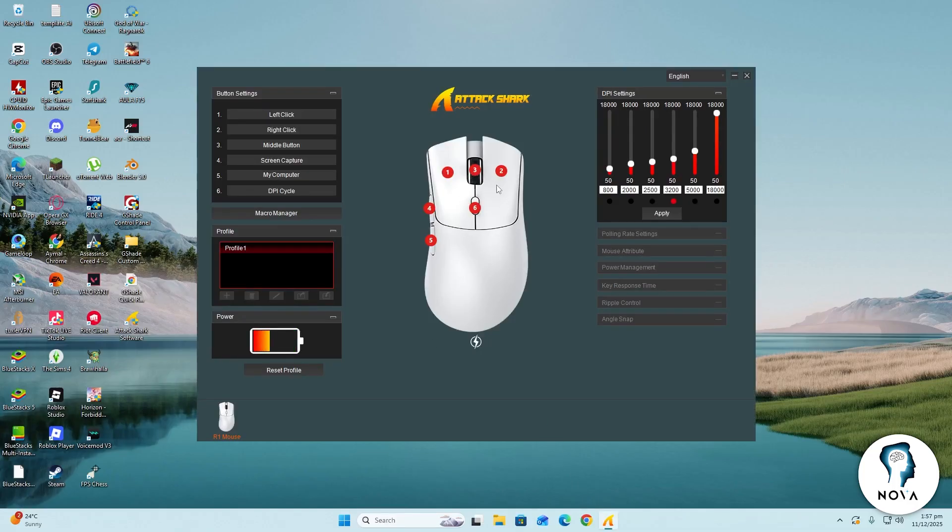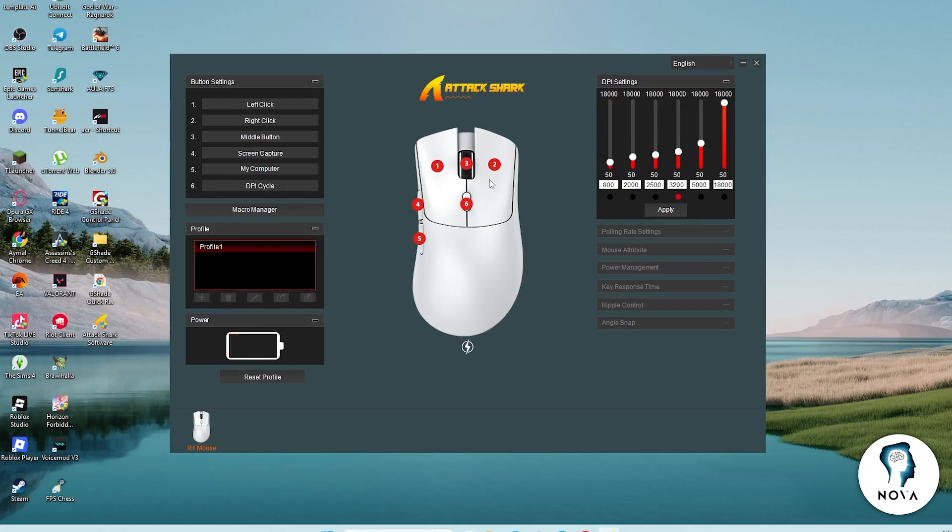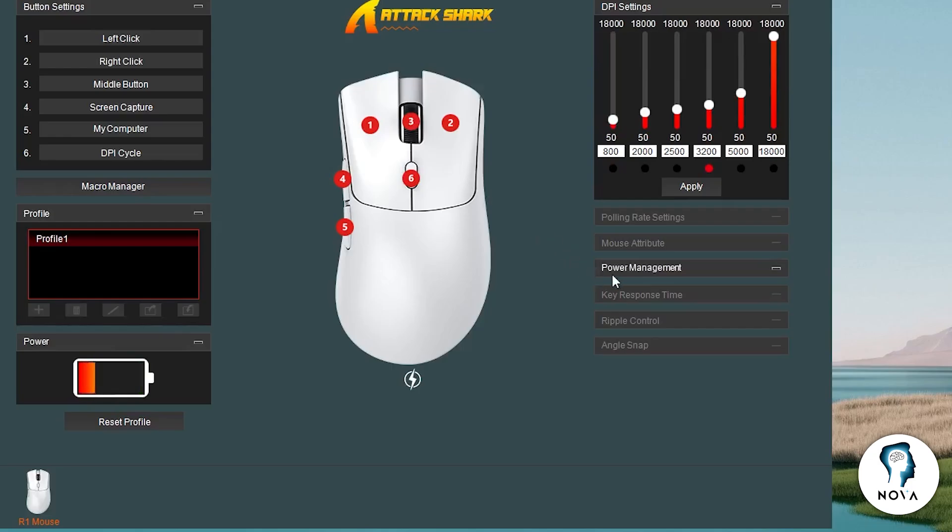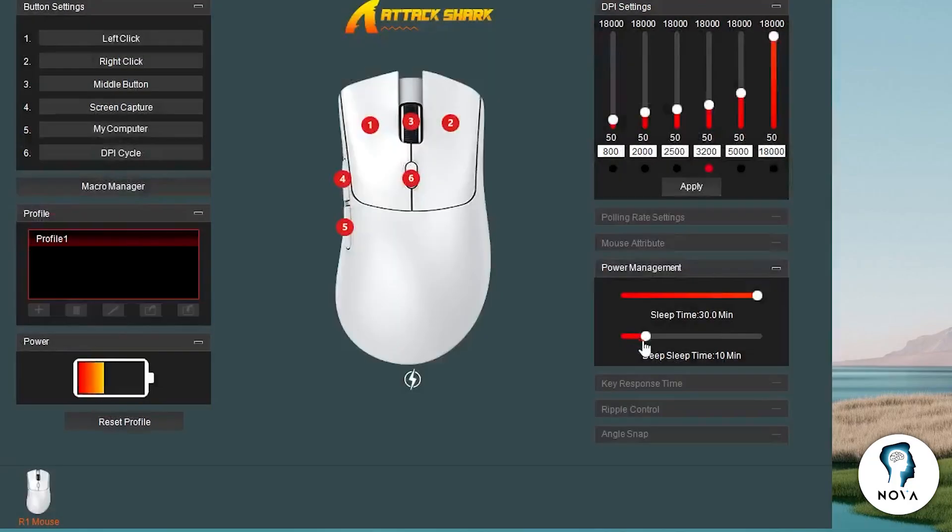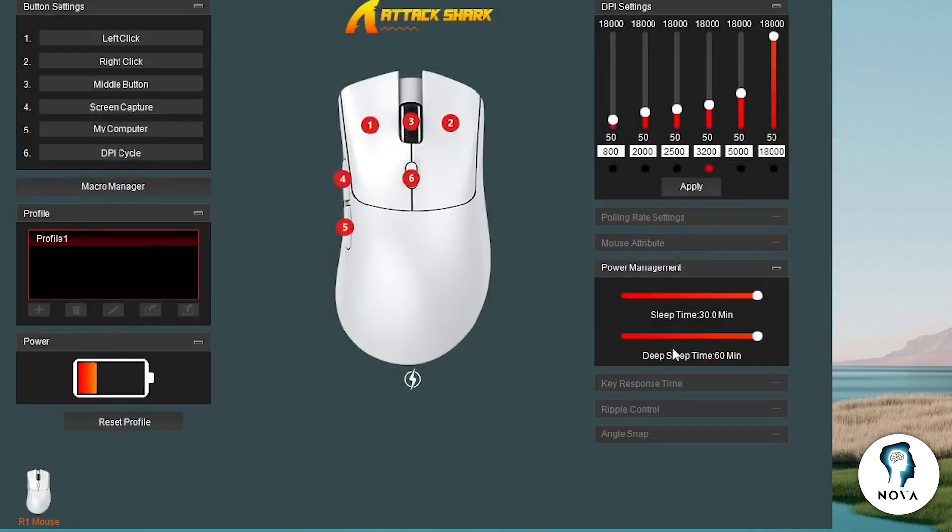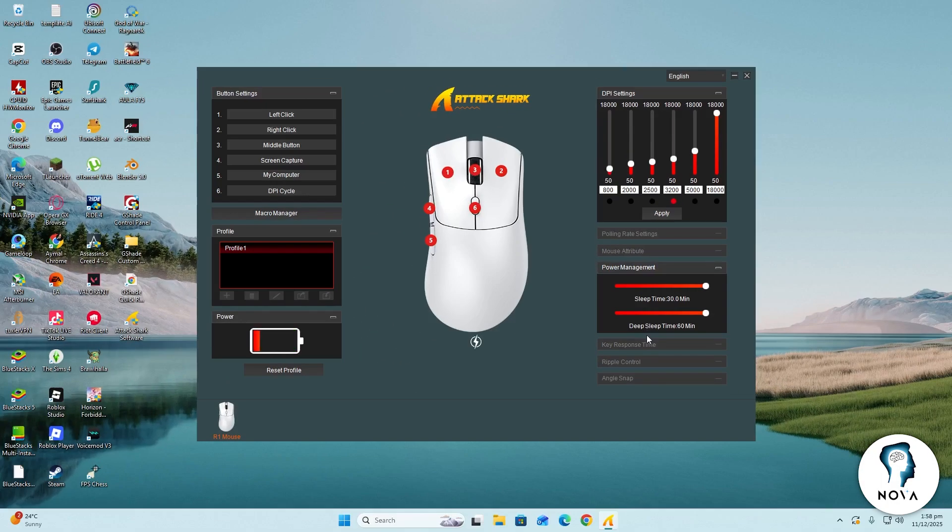Open the official software. Look for the settings page where you can change sleep time values. Set the normal sleep time to 30 minutes. Then set the deep sleep time to 60 minutes. These longer times will prevent the device from sleeping too quickly while you are using it.